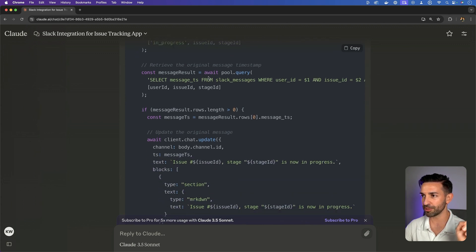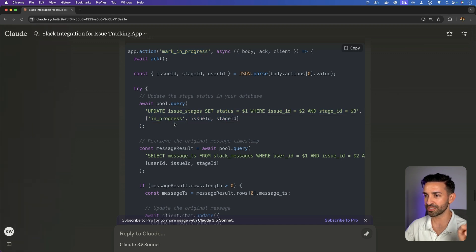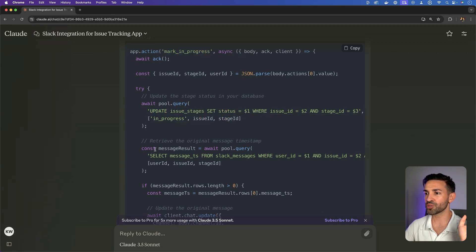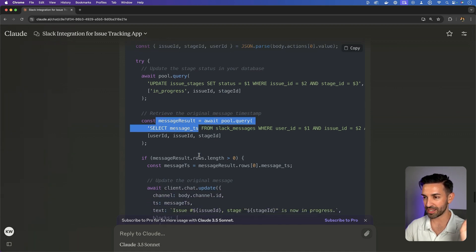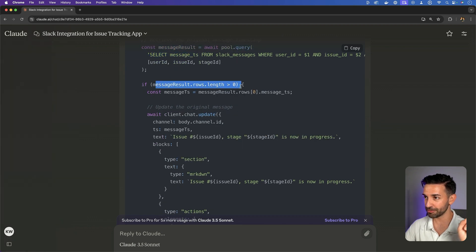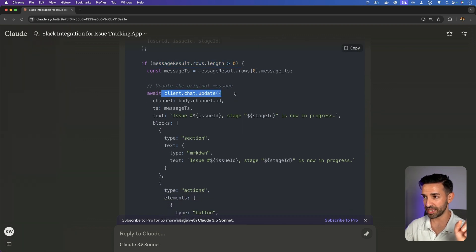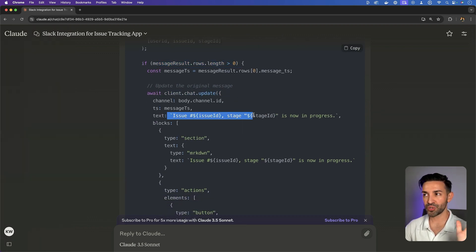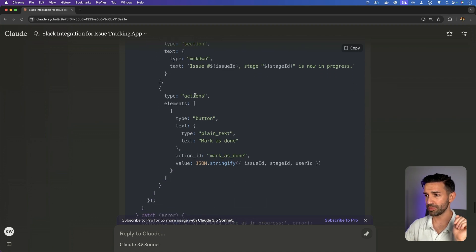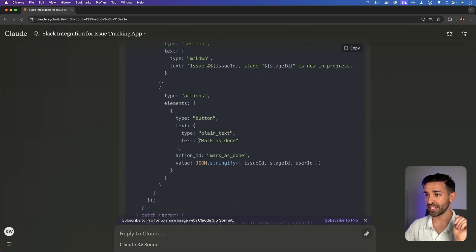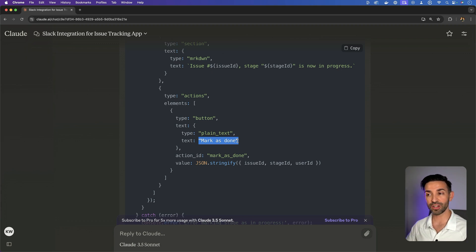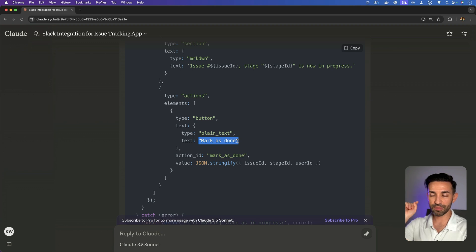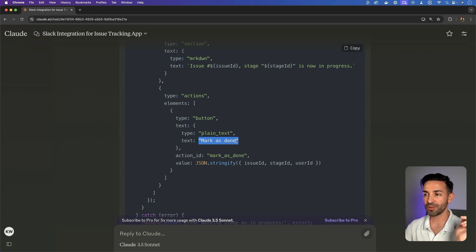However, now after we've marked a stage in progress, we go back and try to find the message about that issue, about that stage. If we can find it, then we're going to update that with new content. So whenever you do this in Slack, it literally replaces the message that was there. Now I can update this and now the button can say mark as done.